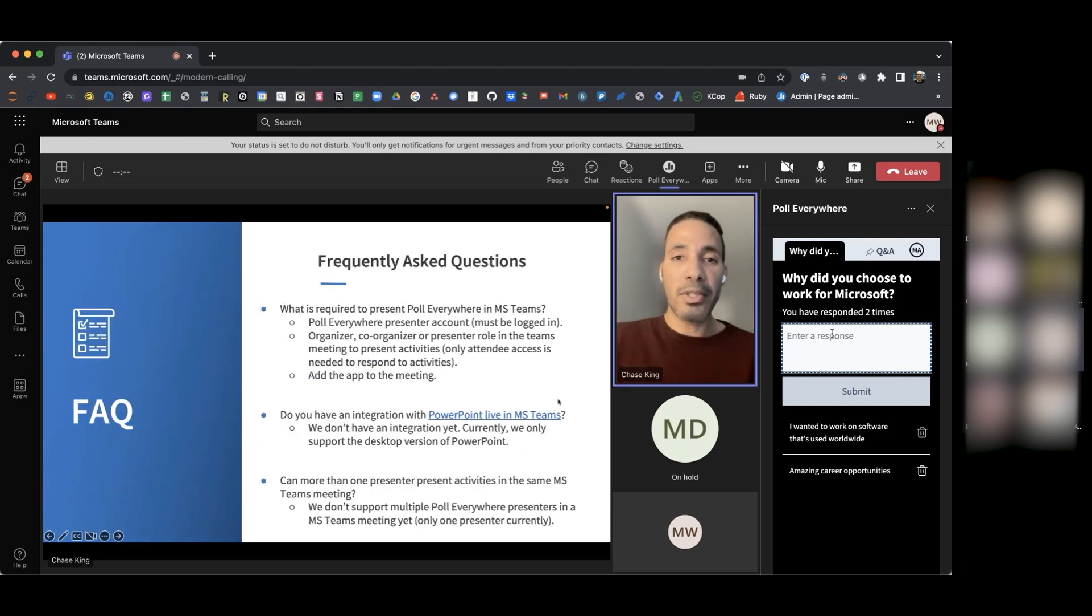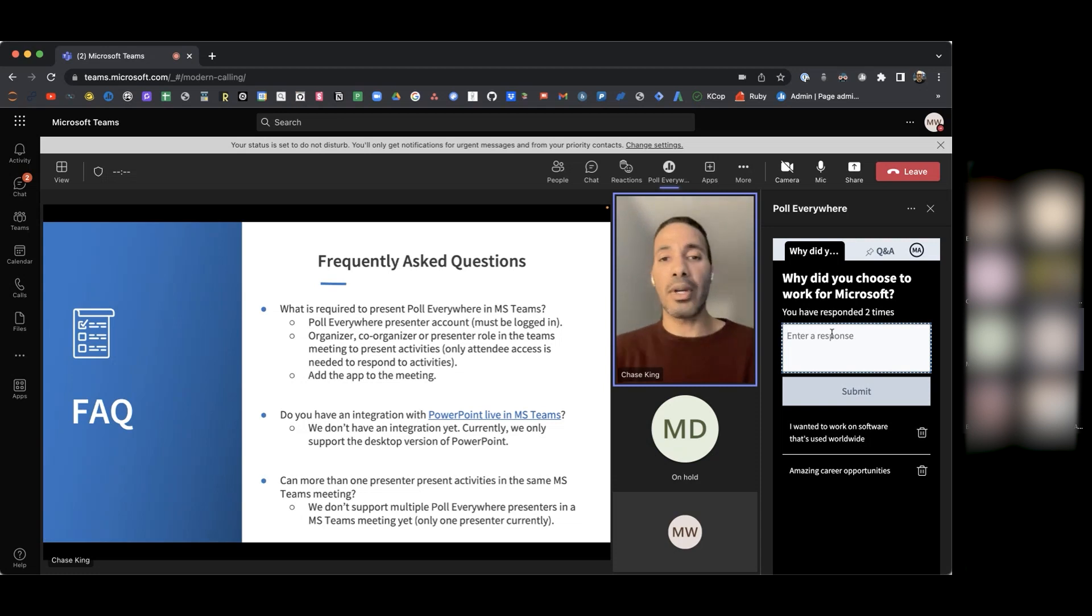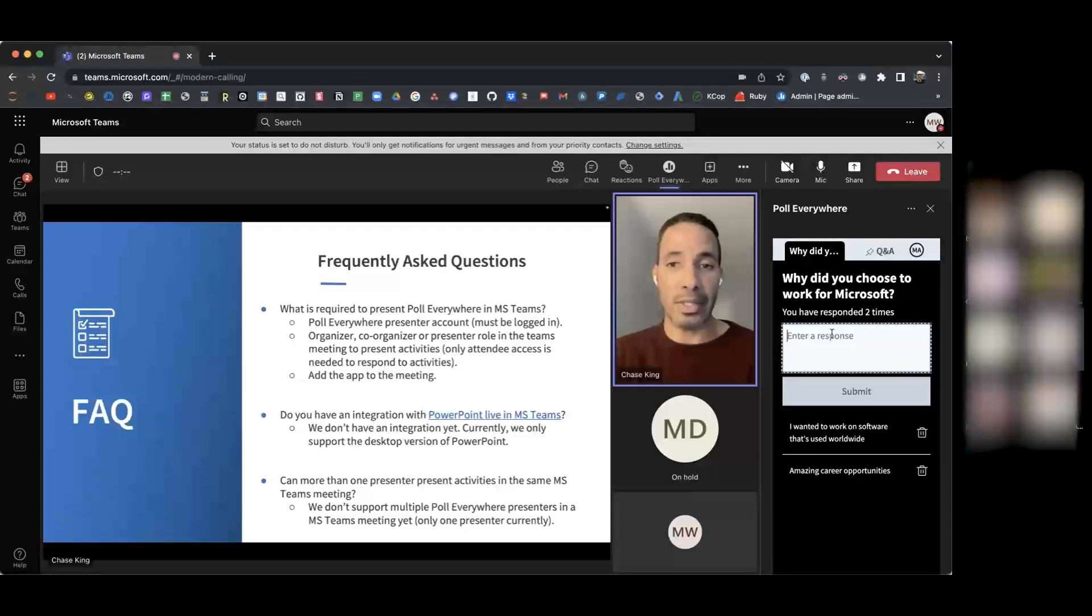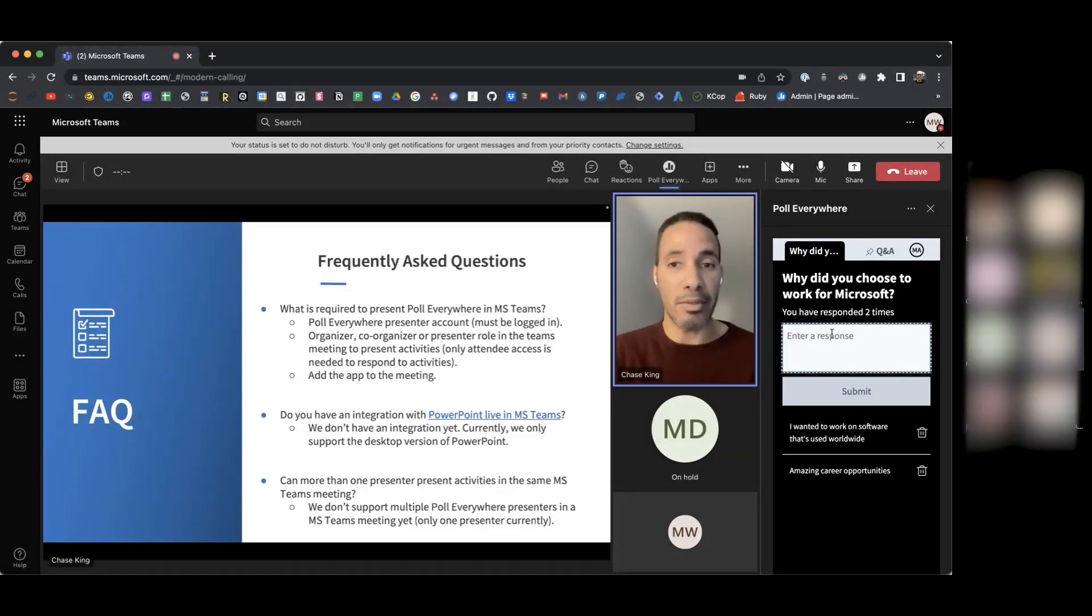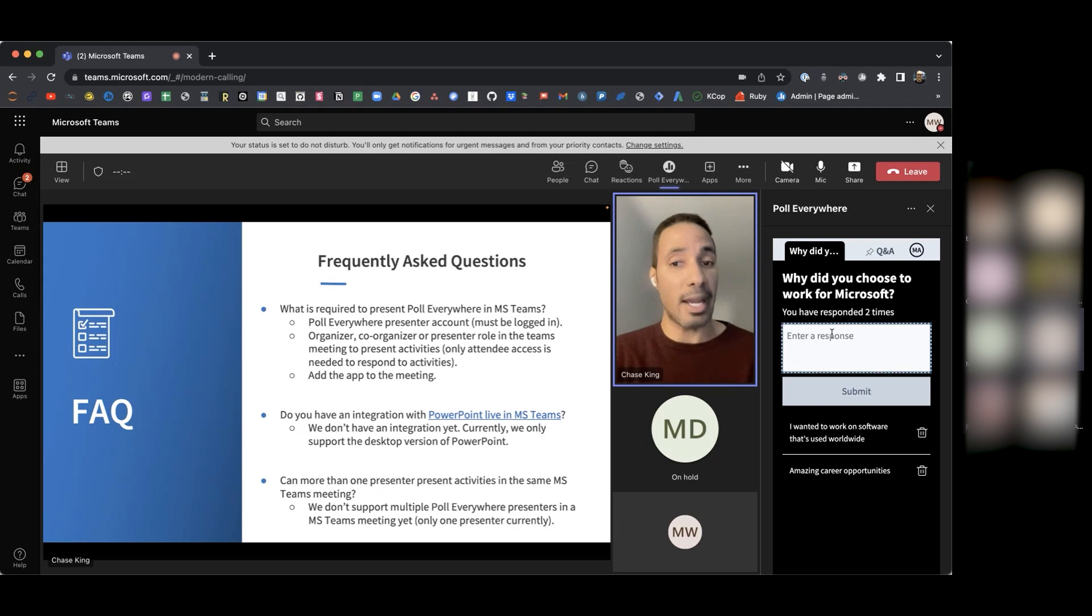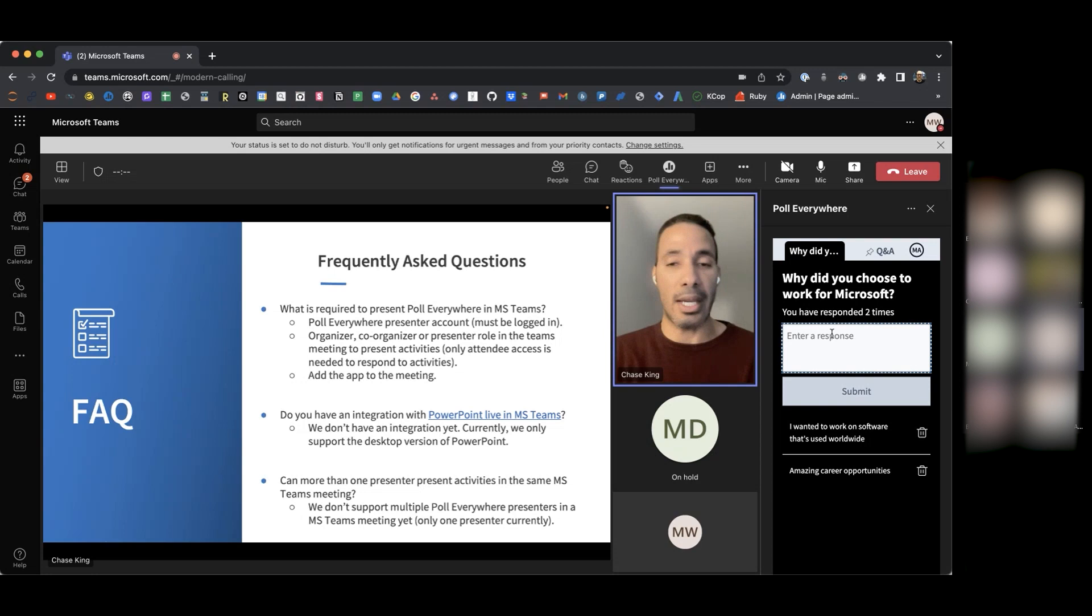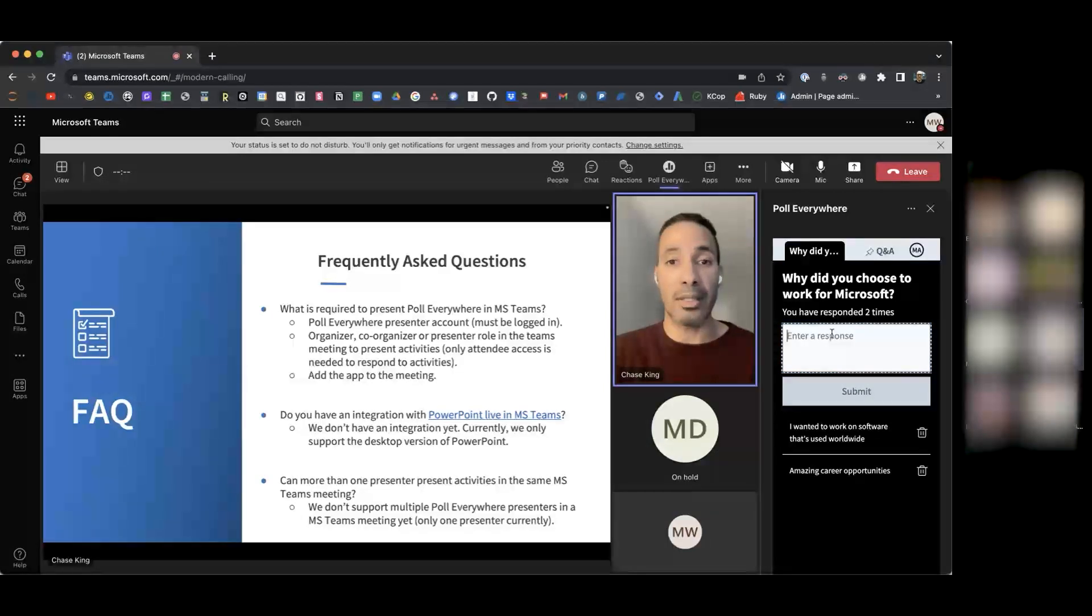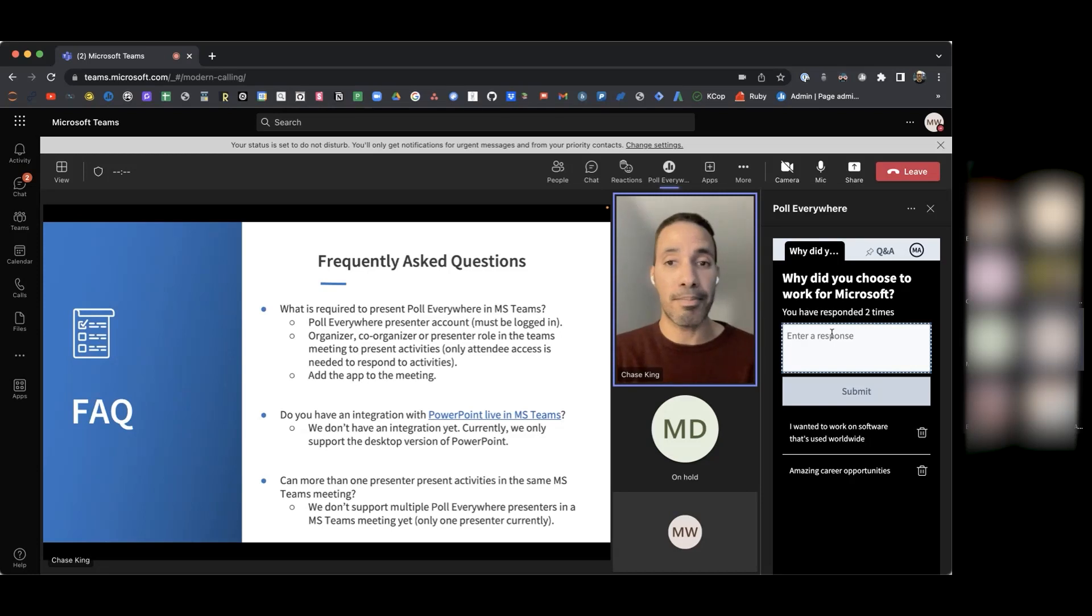Some other frequently asked questions I wanted to mention. What is required to present Poll Everywhere in Microsoft Teams? Number one, you need to have a Poll Everywhere presenter account, and you need to be logged in while you're presenting Poll Everywhere via Teams. You also need to have organizer, co-organizer, or presenter role within the Teams meeting to present activities. You only need attendee access in order to respond to activities. And the third and final thing is that you need to add the app to the meeting. So that way you're able to present polls and allow your attendees to respond.